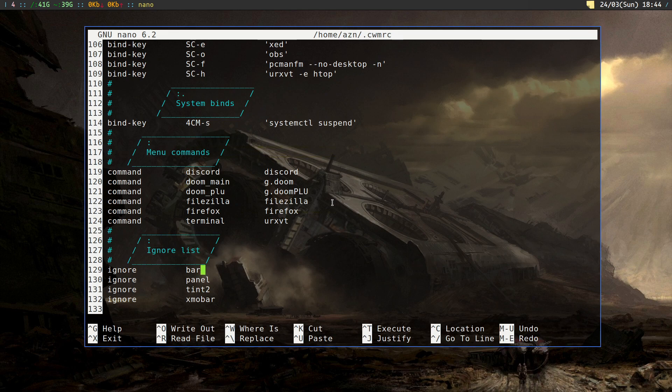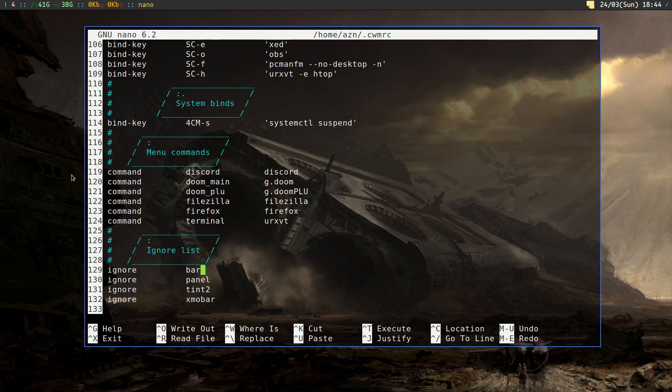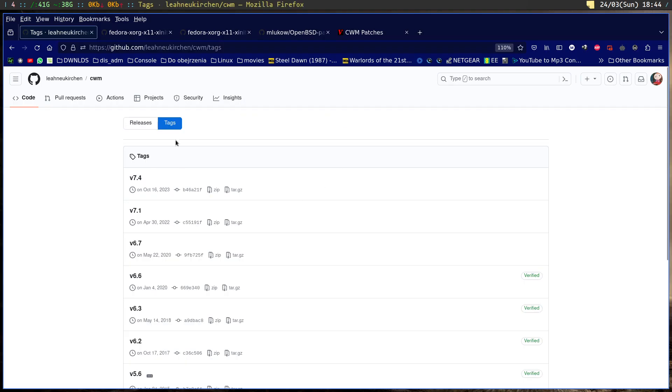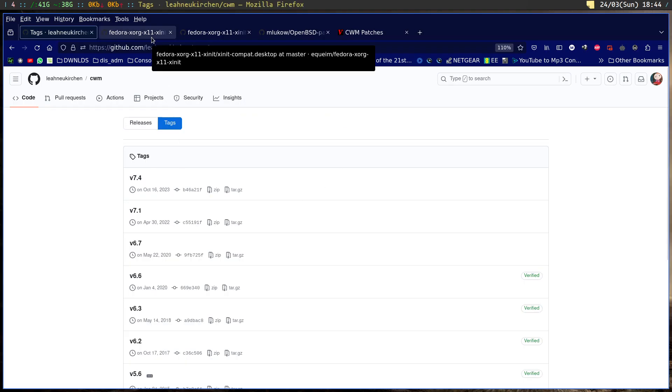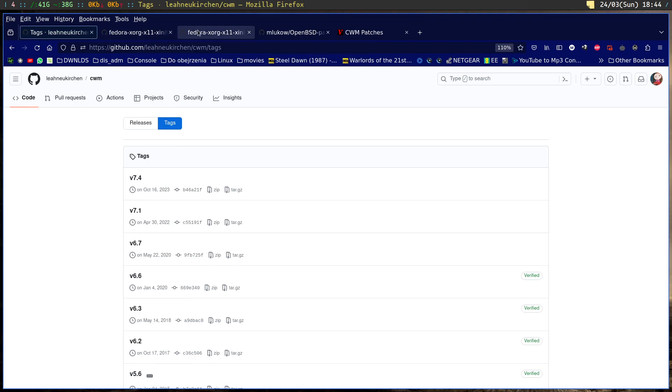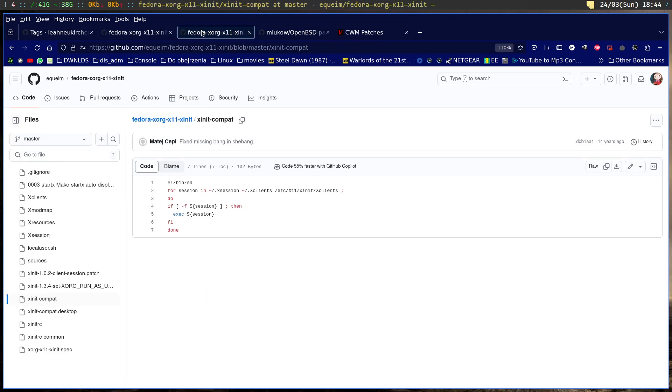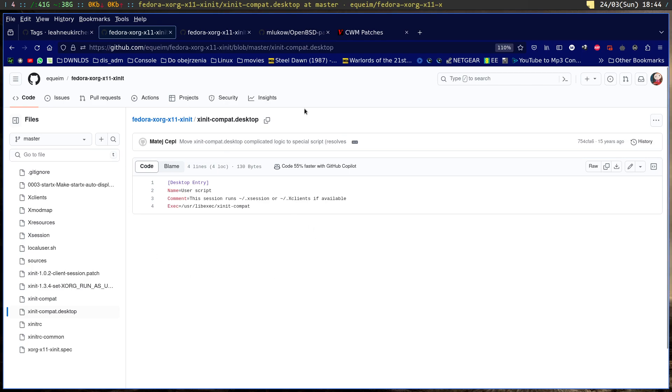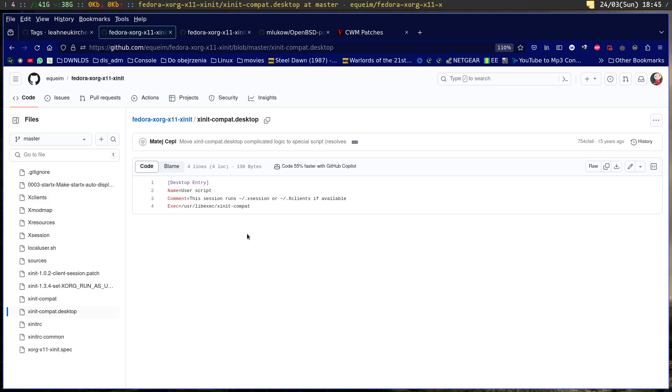What you should know as well when using CWM is that you don't have auto-start functionality. I have come upon a desktop entry from the Fedora community that runs a session, and your session is run through your X session X clients or one more file.